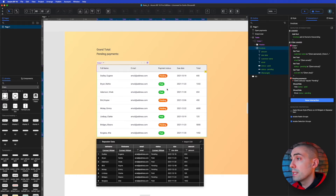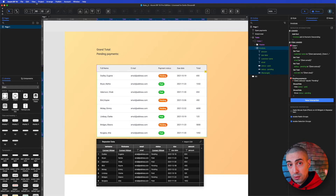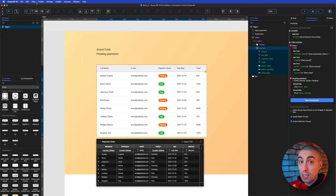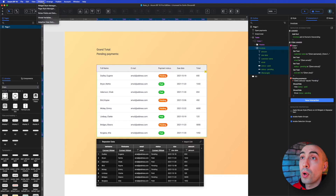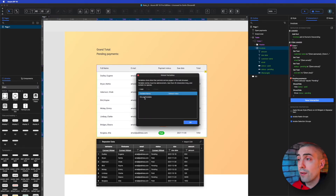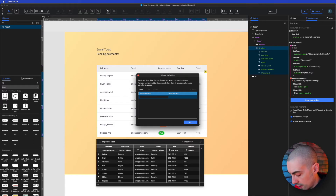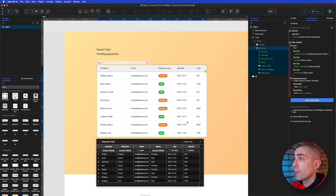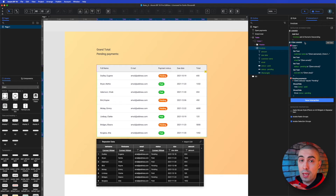What we have to do first is create two global variables — one for the grand total and one for the pending payments — because we're going to take these values and show them inside the text next to the labels. Let's go to Project > Global Variables, create the first one called 'grandTotal', and add a second one called 'pending'.